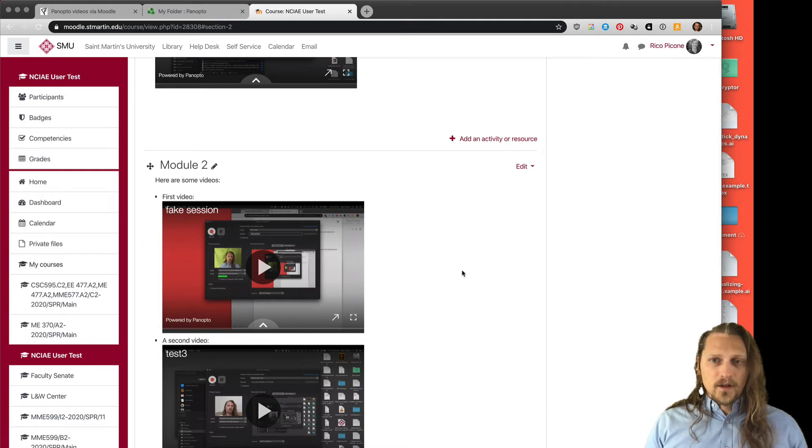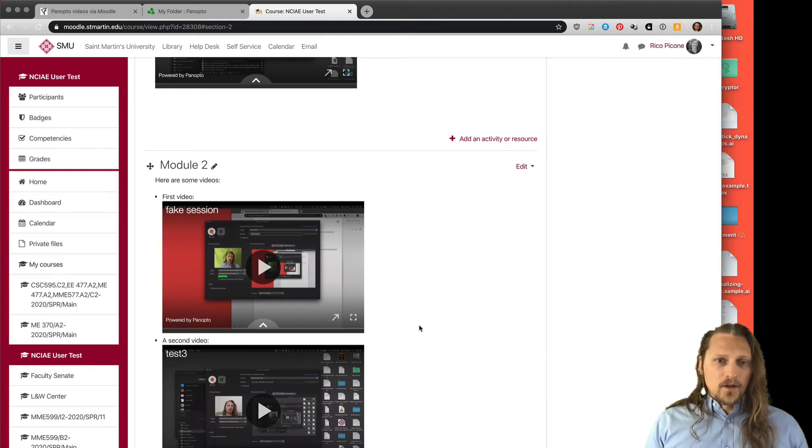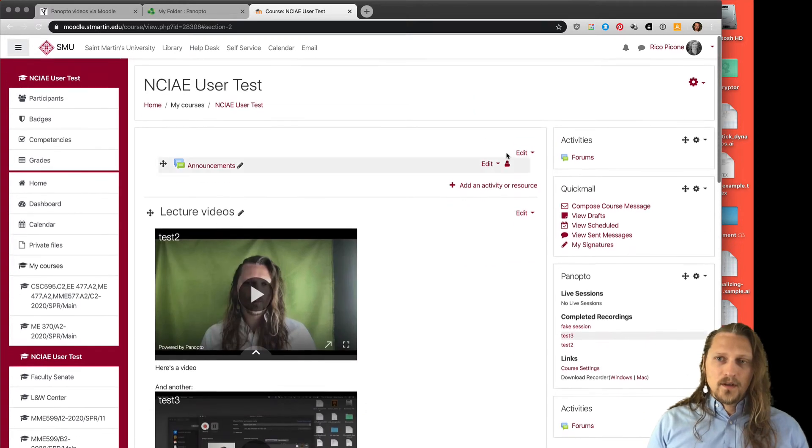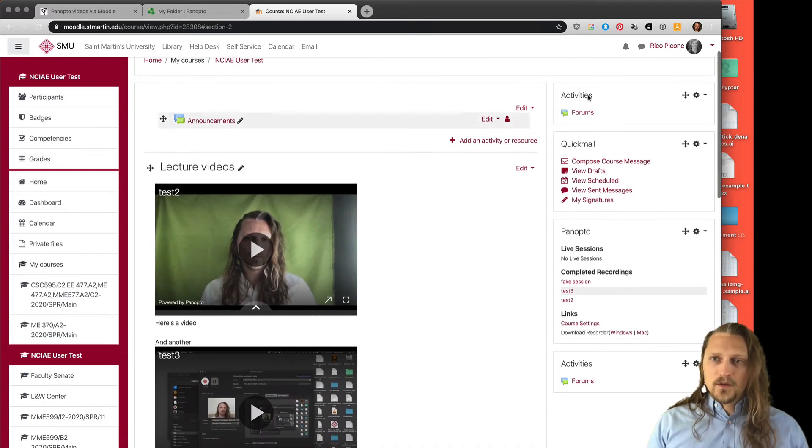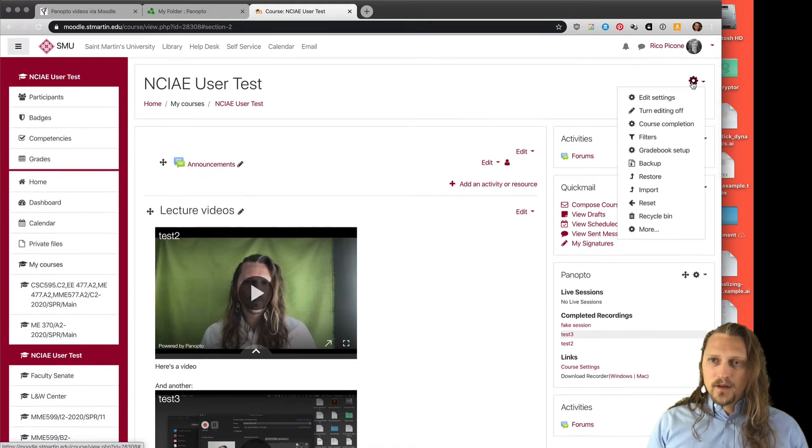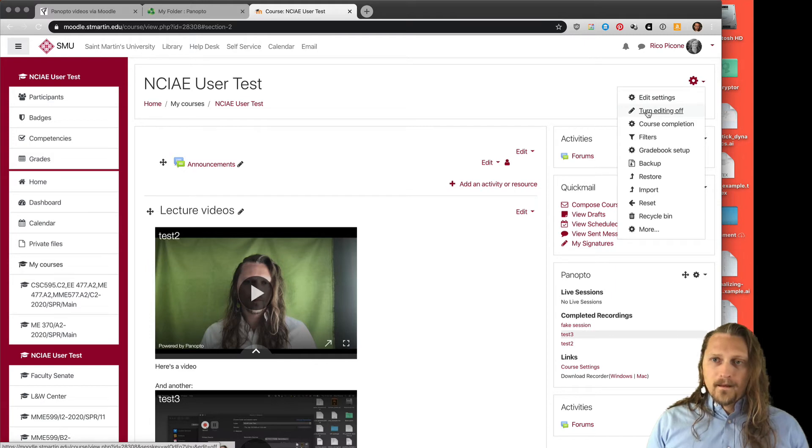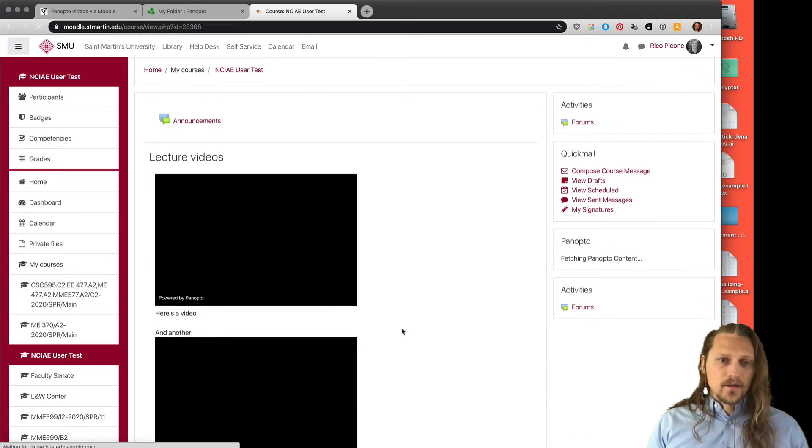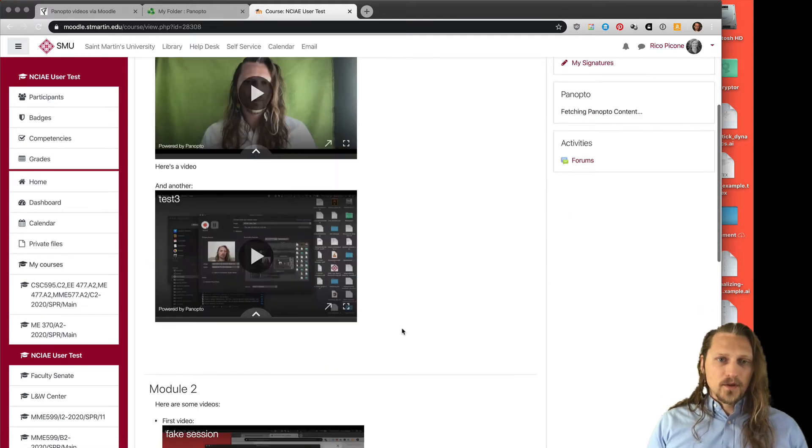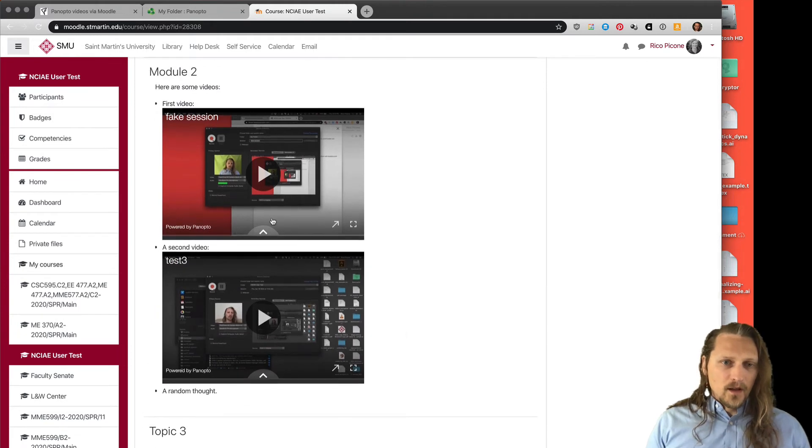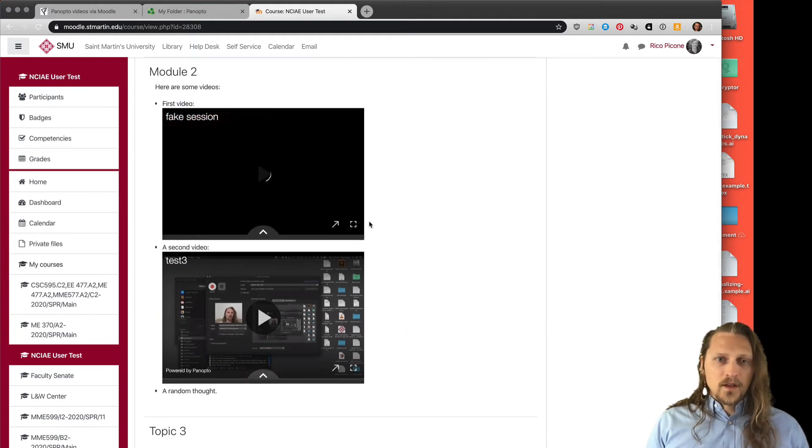Here are some videos. First video is here, so this is what students will see for the most part. I'll turn editing off. This is pretty much what students will see.